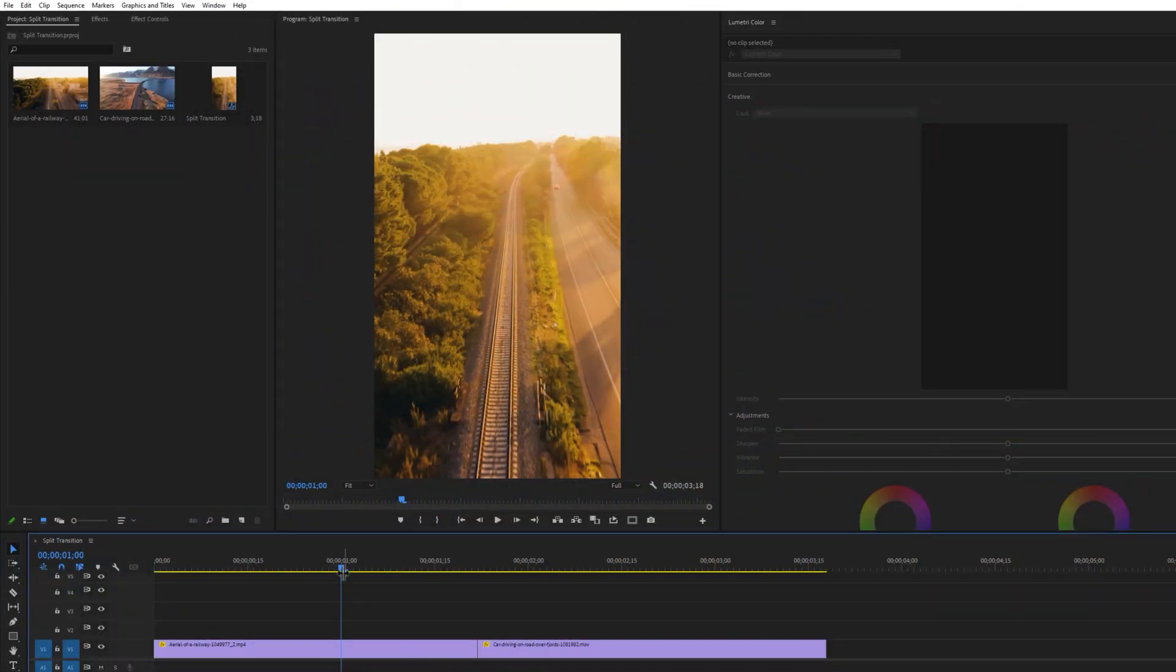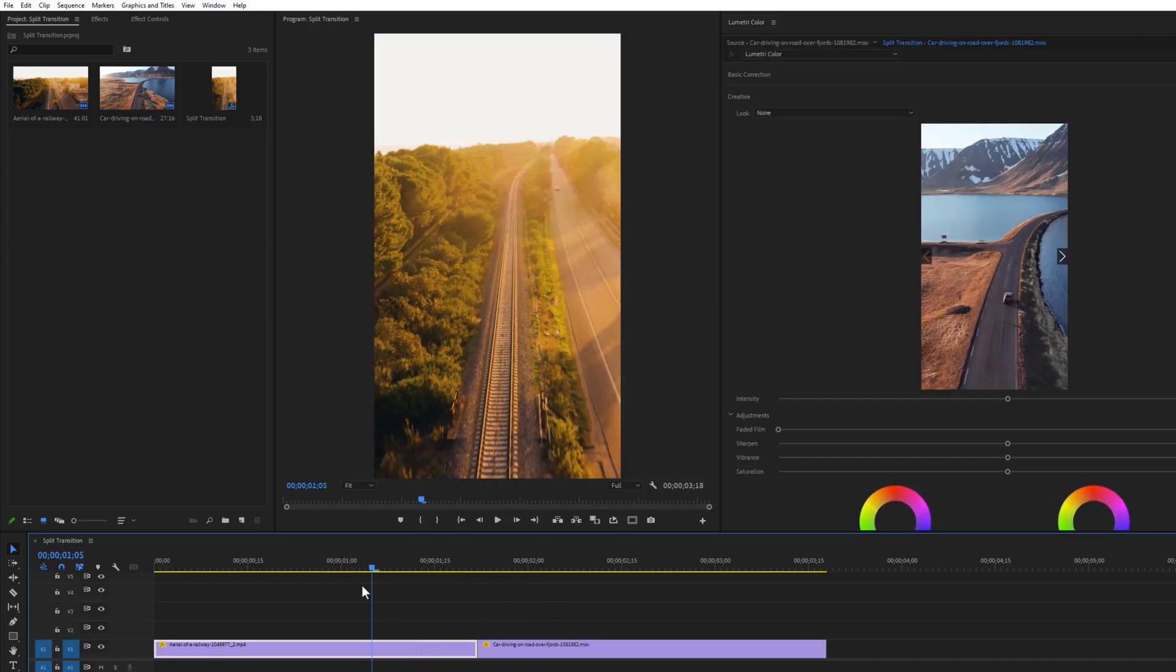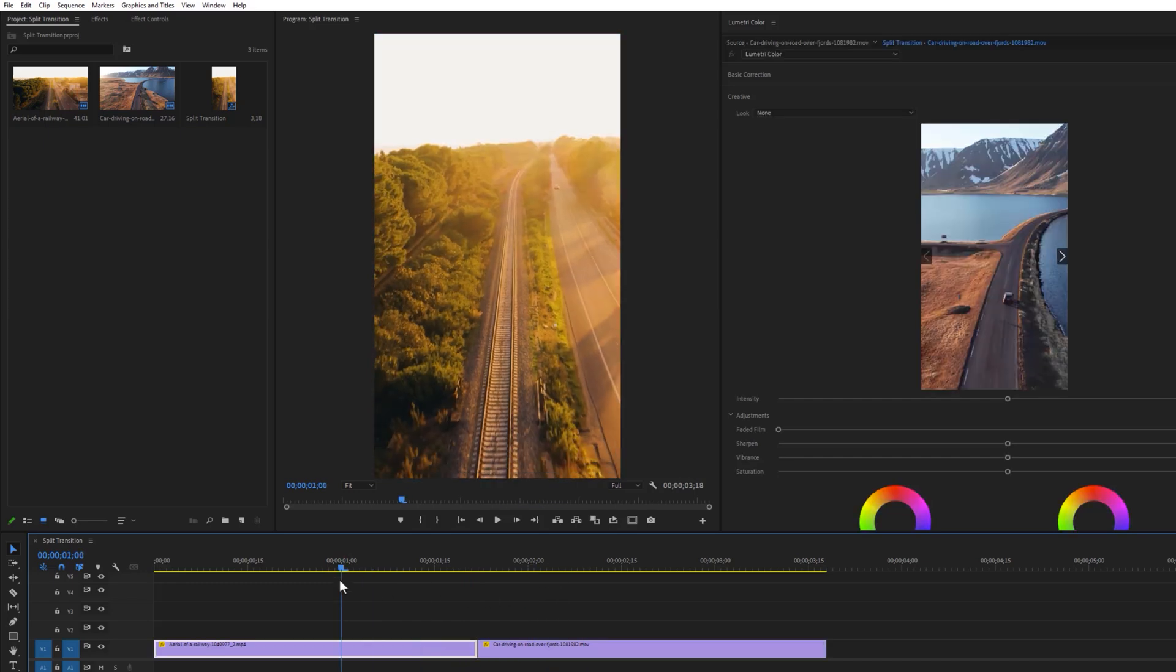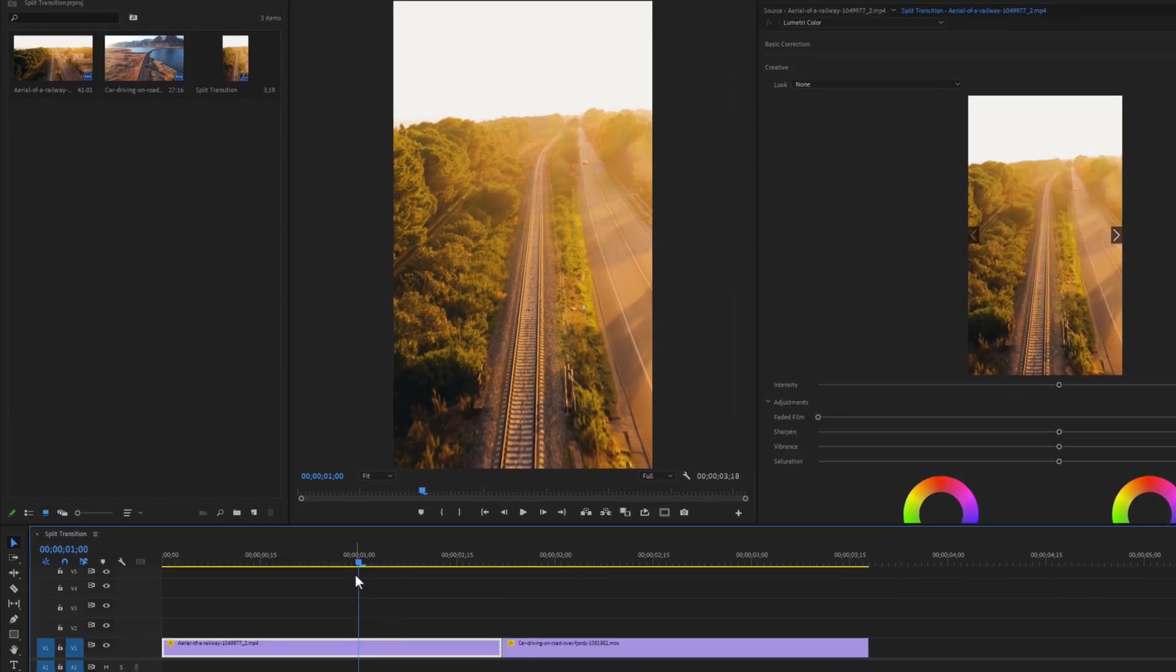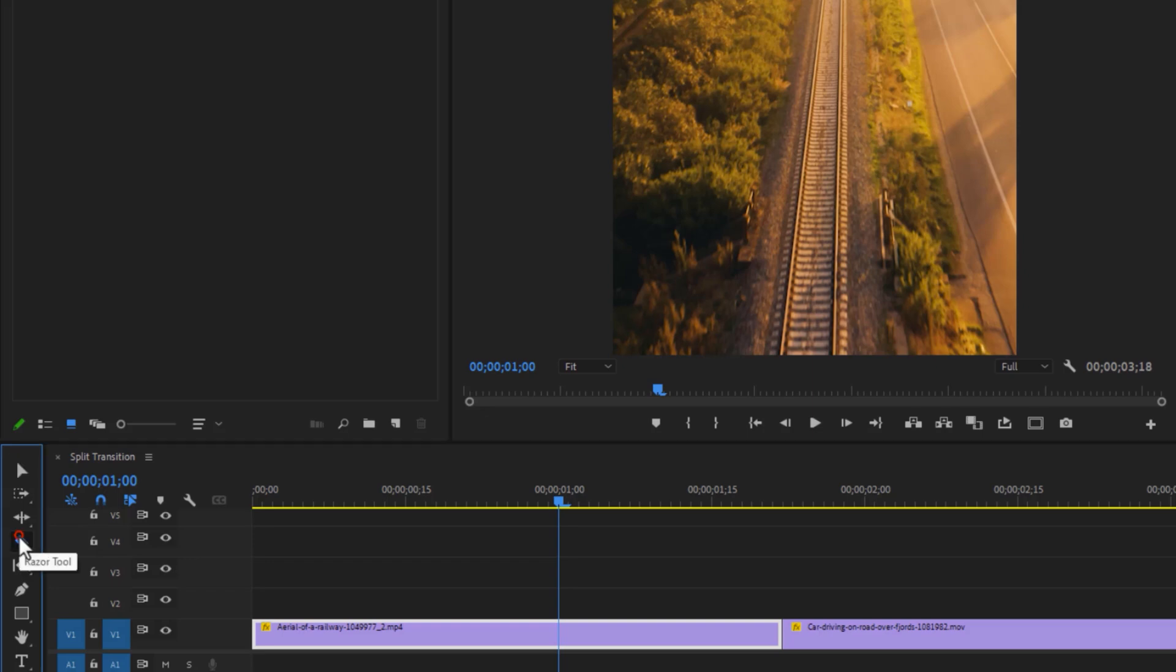So first, import your clips to the timeline. I would like to make the transition for 1 second, but you can make it longer or shorter as well. So cut the last 1 second in this left clip. Select the razor tool and click here to make a cut.